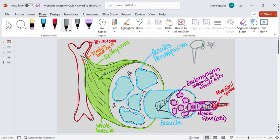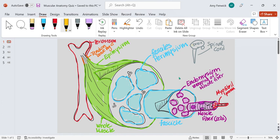This would be the spinal cord down here; this would be the brain up here. Your book uses various colors for neurons, but there is a neuron that begins in your brain, travels down your spinal cord, and then reaches out and innervates your skeletal muscle. And that's what these little circles are right here.